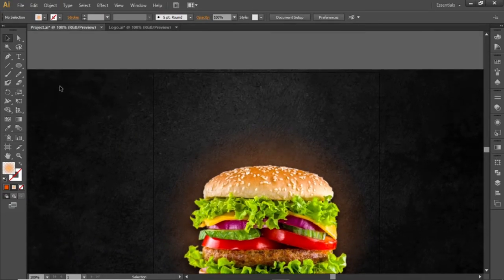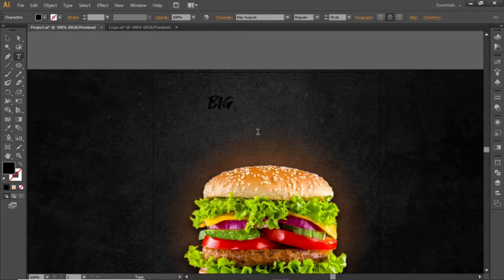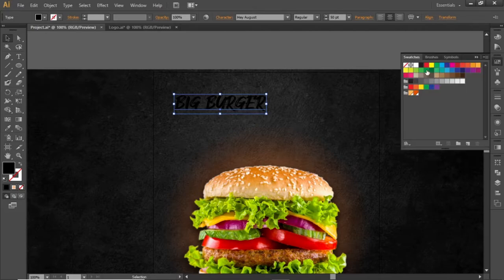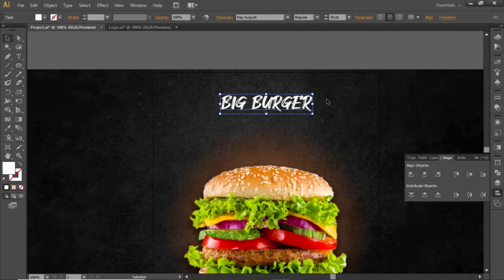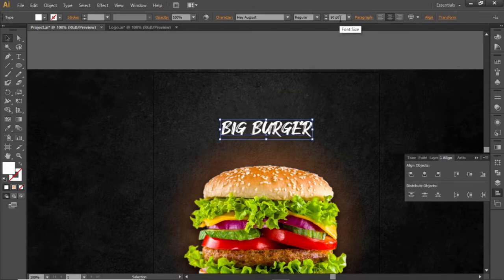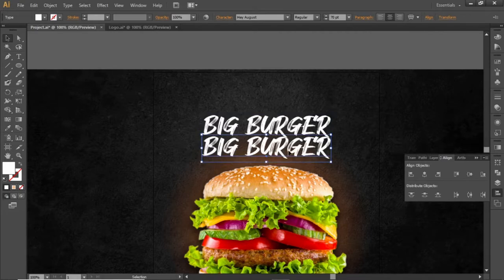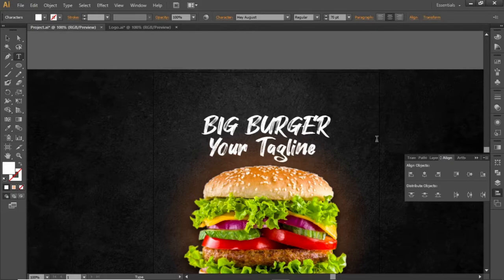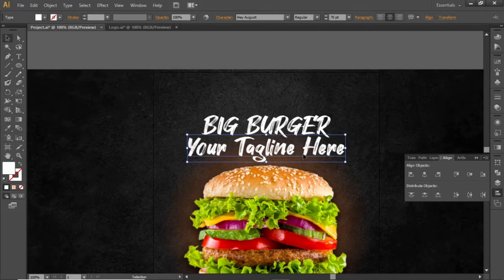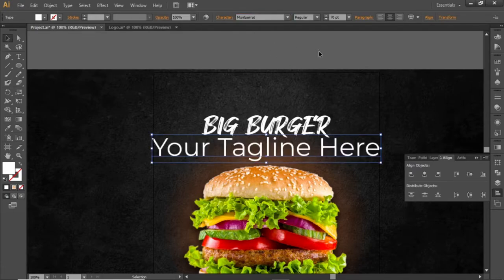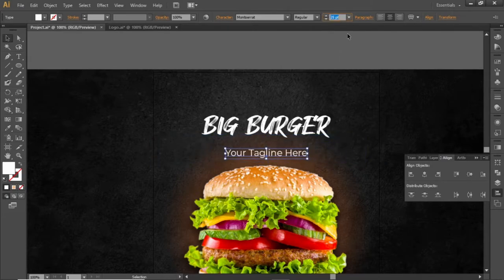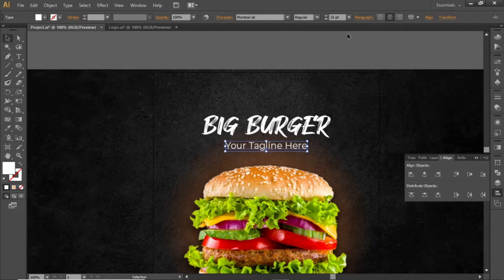Now add some headline text for the flyer. Select the Type tool and write some headline here. Change its color to white and align it to the center. Note down the font I've used and increase its font size to a larger value. Hold down the Alt key and click and drag to create a copy, then replace this copy with the tagline. Use a decent font for the tagline, decrease its font size accordingly, and place it closer to the headline. Note down the font used for the tagline.